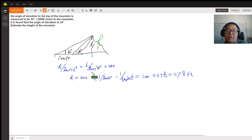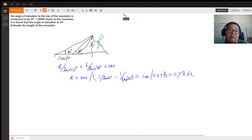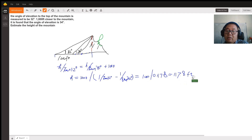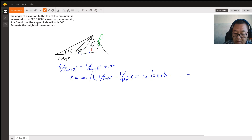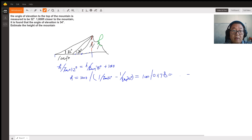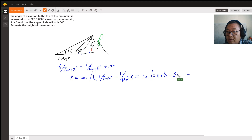Wait — this should be divided, not multiplied. That's wrong, so we need to redo this. Let's just divide it and see what we get. Using 1000 divided by the difference, we get 8,490 feet.